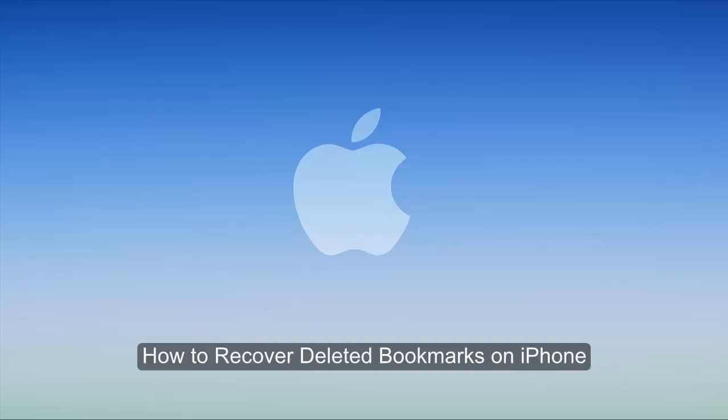Hello everyone, thanks for choosing iPhone Data Recovery. Now let's learn how to recover bookmarks from your iPhone.